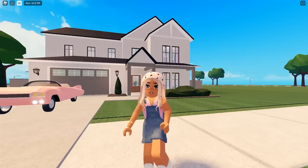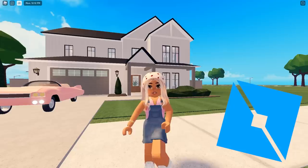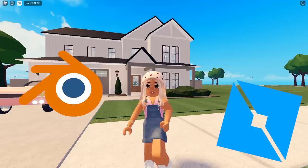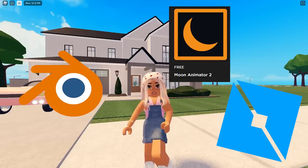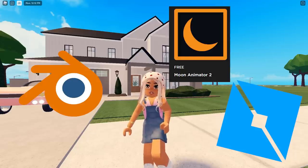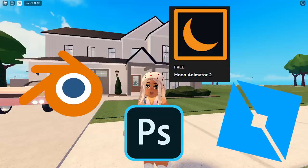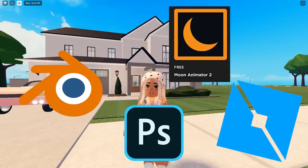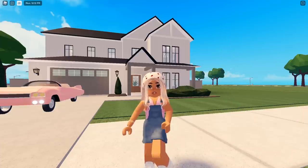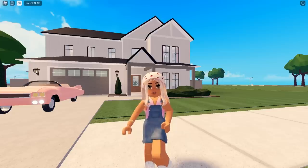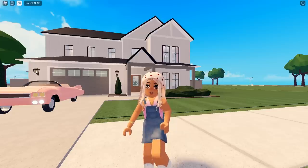To start making GFX thumbnails you will need: Roblox Studio, Blender, the Moon Animator plugin, and any editing software for the picture. I personally use Photoshop, but obviously you have to pay for that - there are other free ones you can use as well.